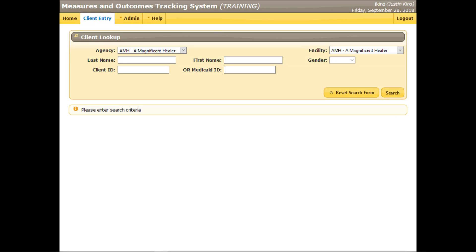First, find the client. This is the client lookup screen. Always search for a client before entering a new record for him or her. This will help prevent the accidental creation of duplicate records for the same client.